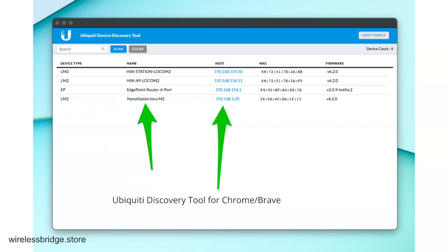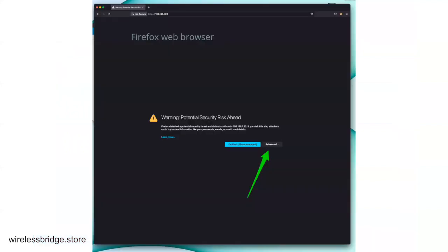So plug one in. It doesn't matter which one. And then you can run the Ubiquiti Discovery Tool if you're not sure what the IP address is. Or if you know it, you don't really need to run this.